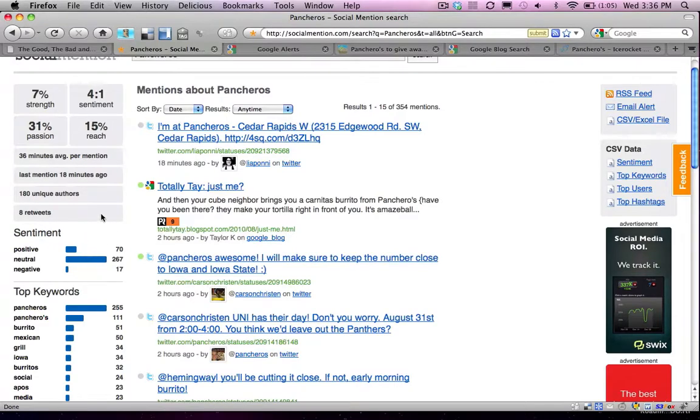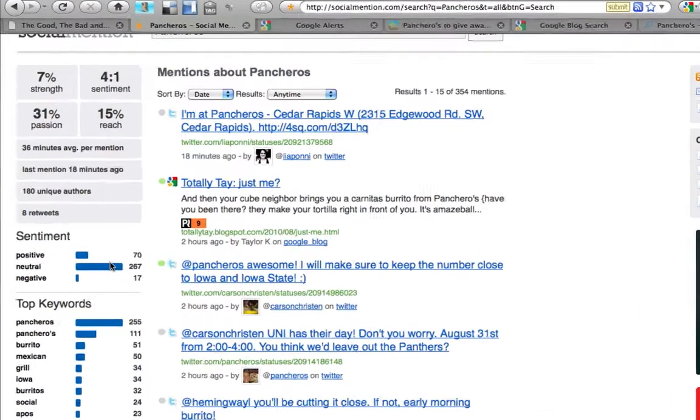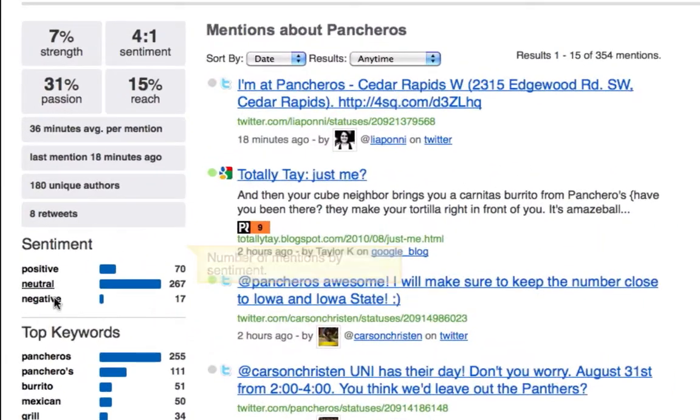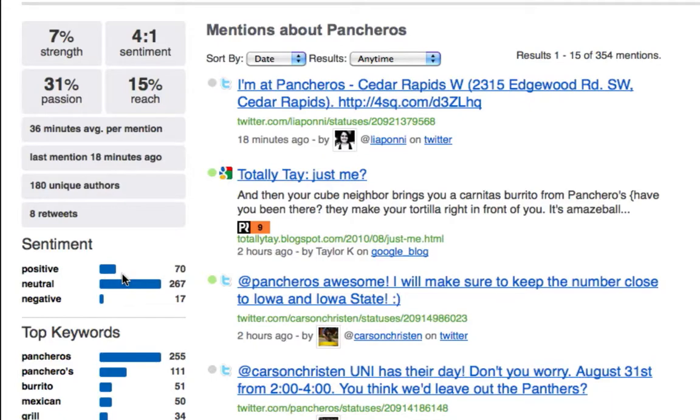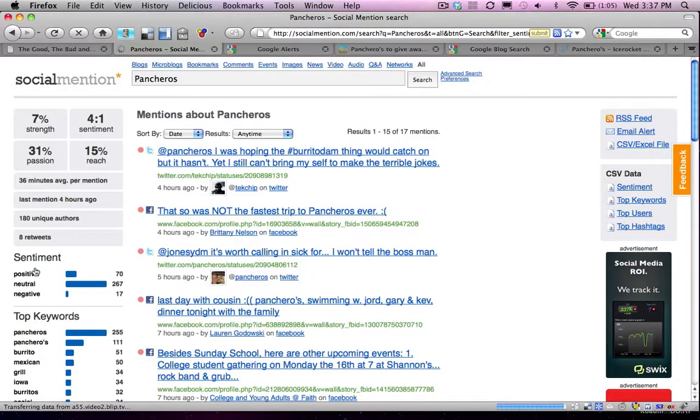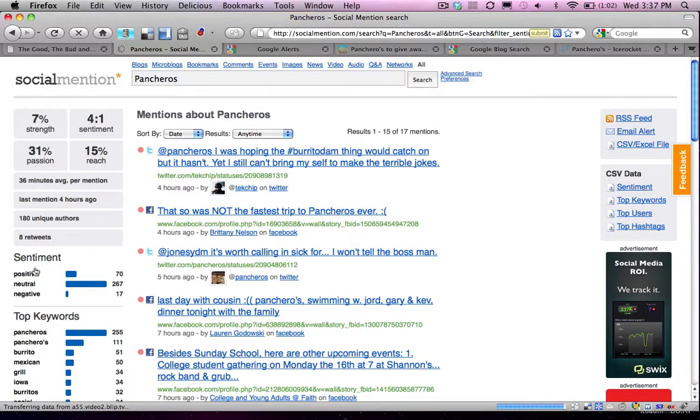There's also other information you can pull from Social Mention, like sentiments. You can see here that 70 of the comments that were found were positive, 267 were neutral, and 17 were negative. Now, if I actually click on negative, I'm actually able to see all of the mentions of Pancheros online that have some type of negative sentiment about them.